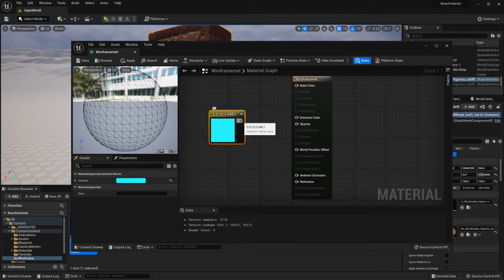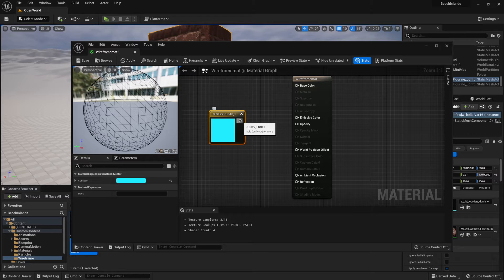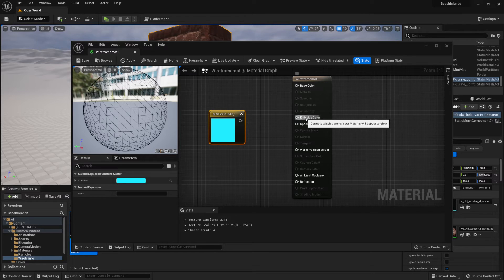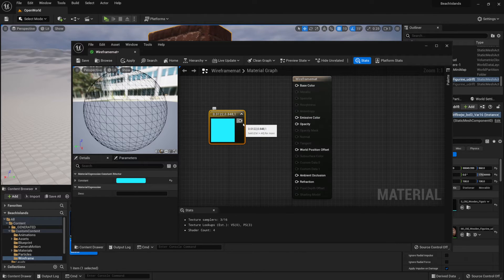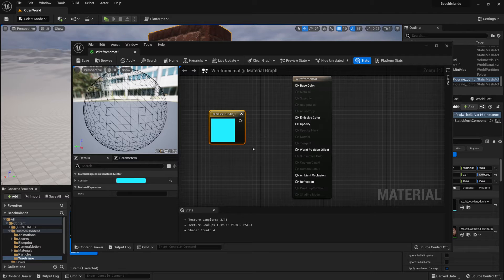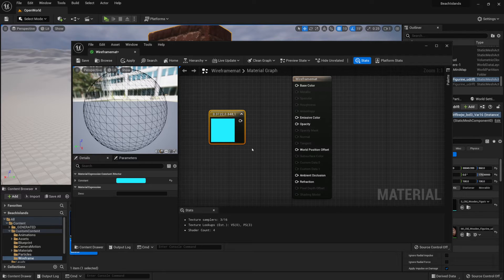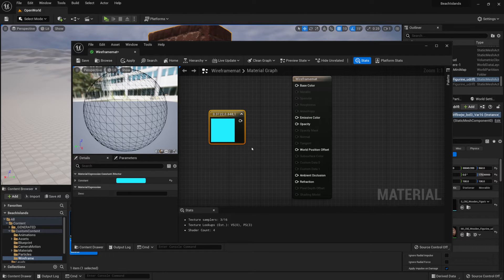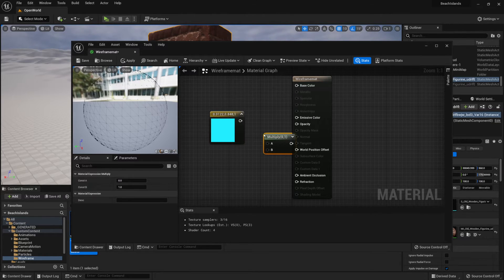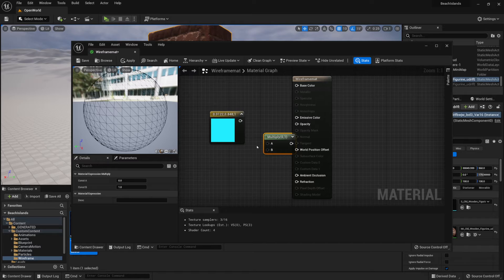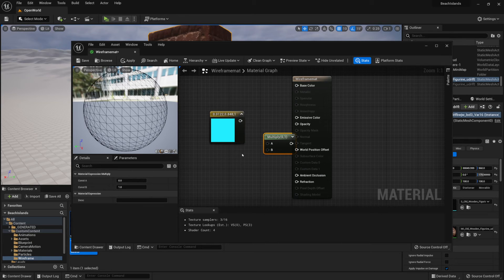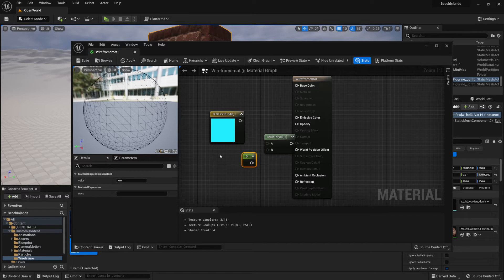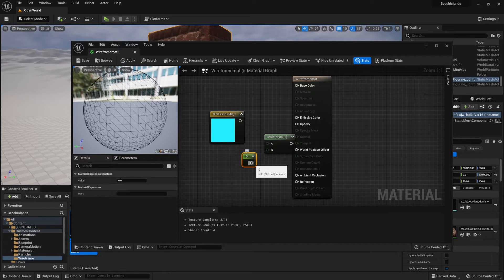We're also going to be connecting it to emissive color to avoid any shadows. For that, we'll also want to create a multiplier of this value, just in case we wanted to make it brighter. So for that, we're going to hold M and click on the materials graph, then hold 1 and click on the graph as well.